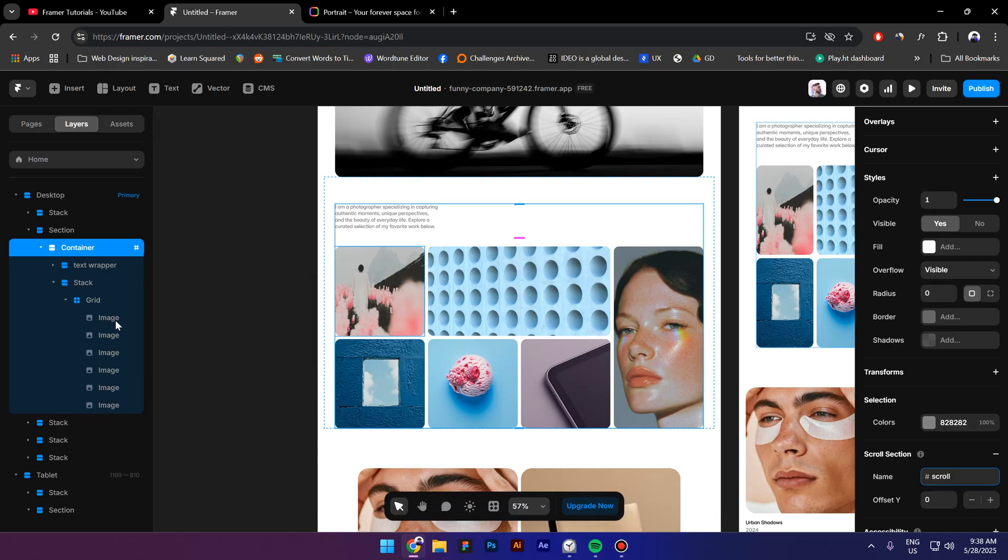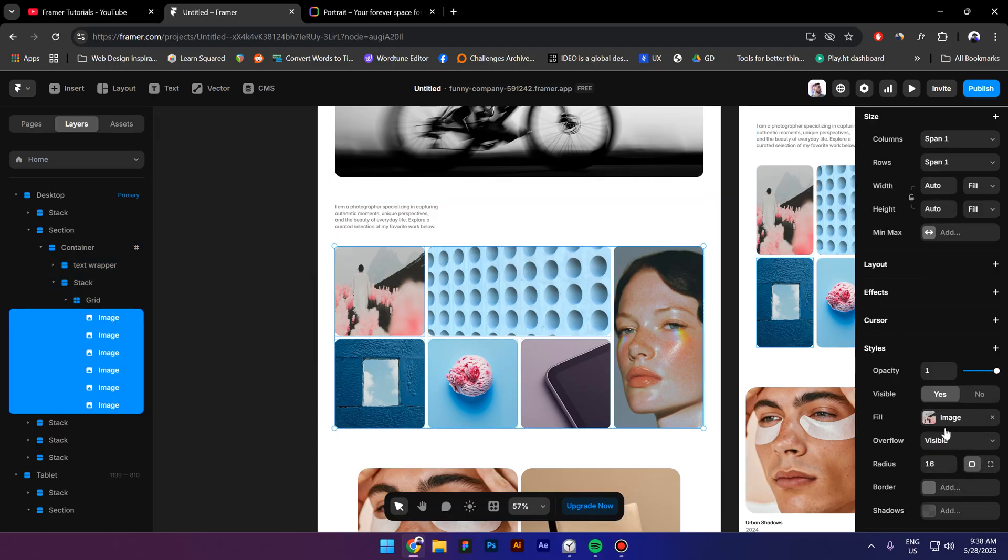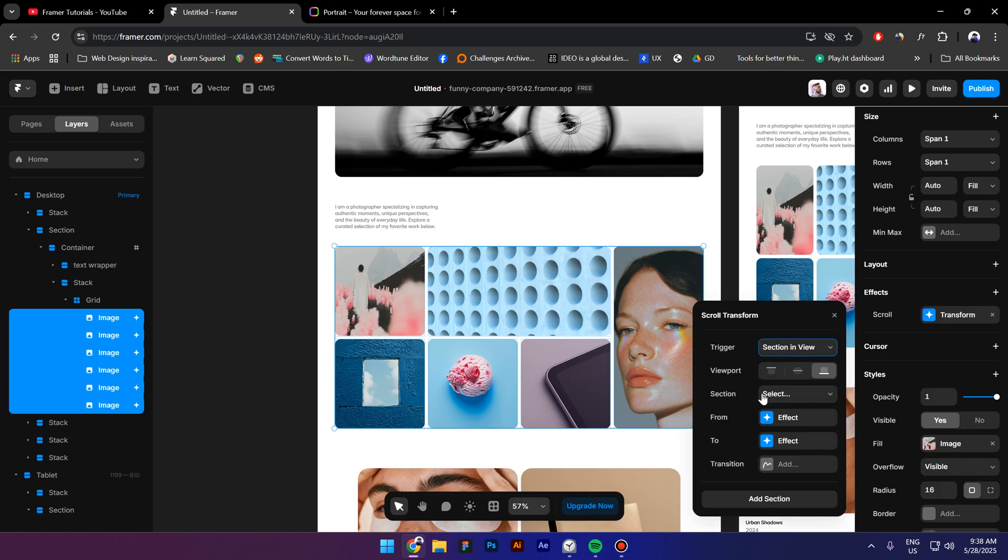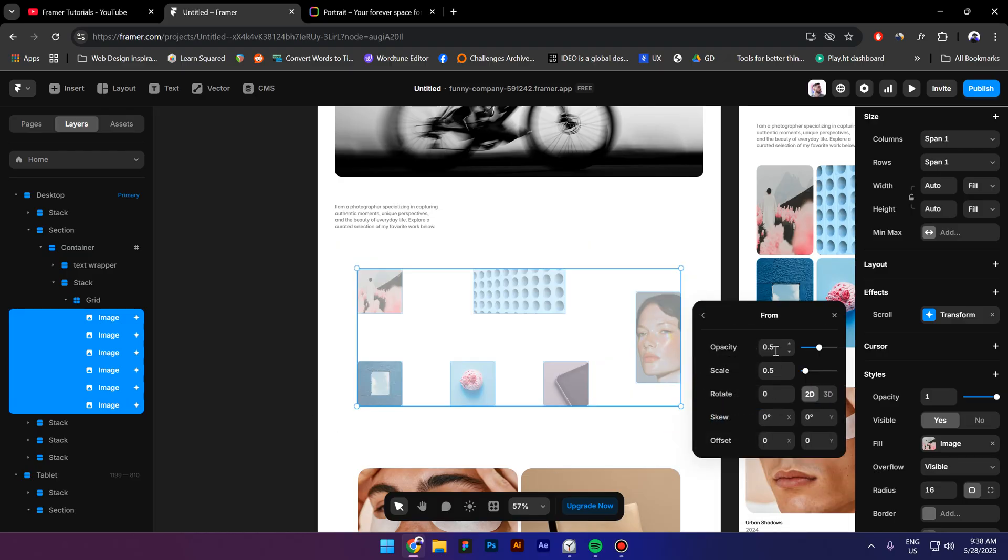Next, select the images, go to effects, click on scroll transform, then select section in view. Select the scroll section that we just created, click on from, and increase the opacity to one.